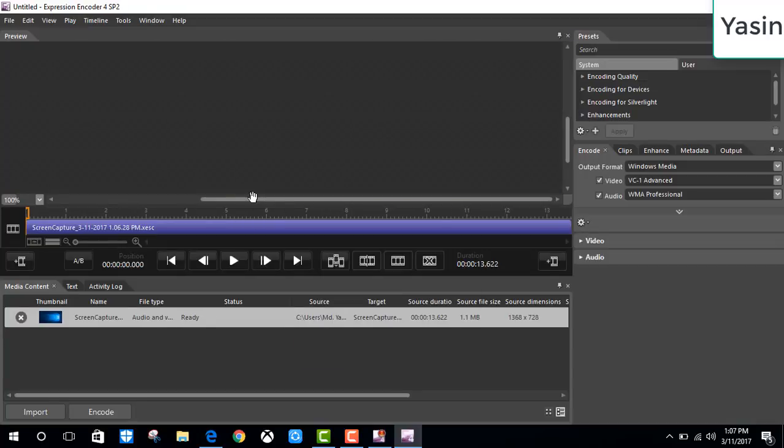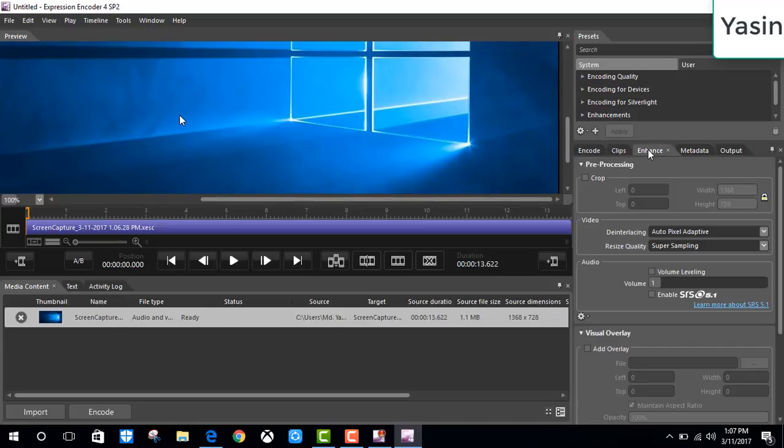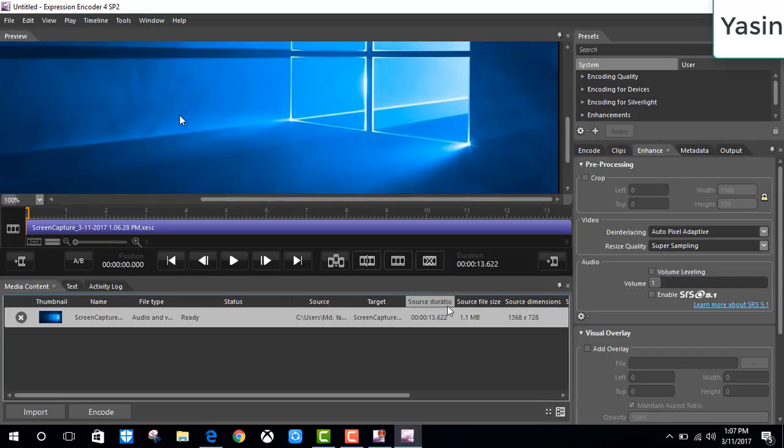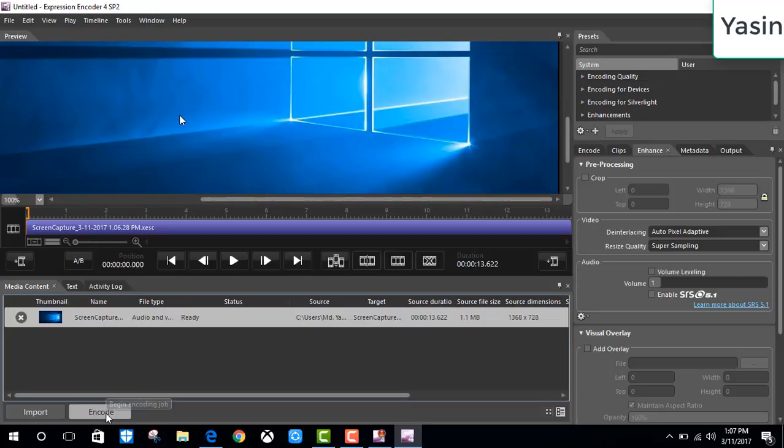In here, you can do your editing if you want. And remember, in here, make sure this box next to volume labeling is unchecked. After that, select your video and click encode.